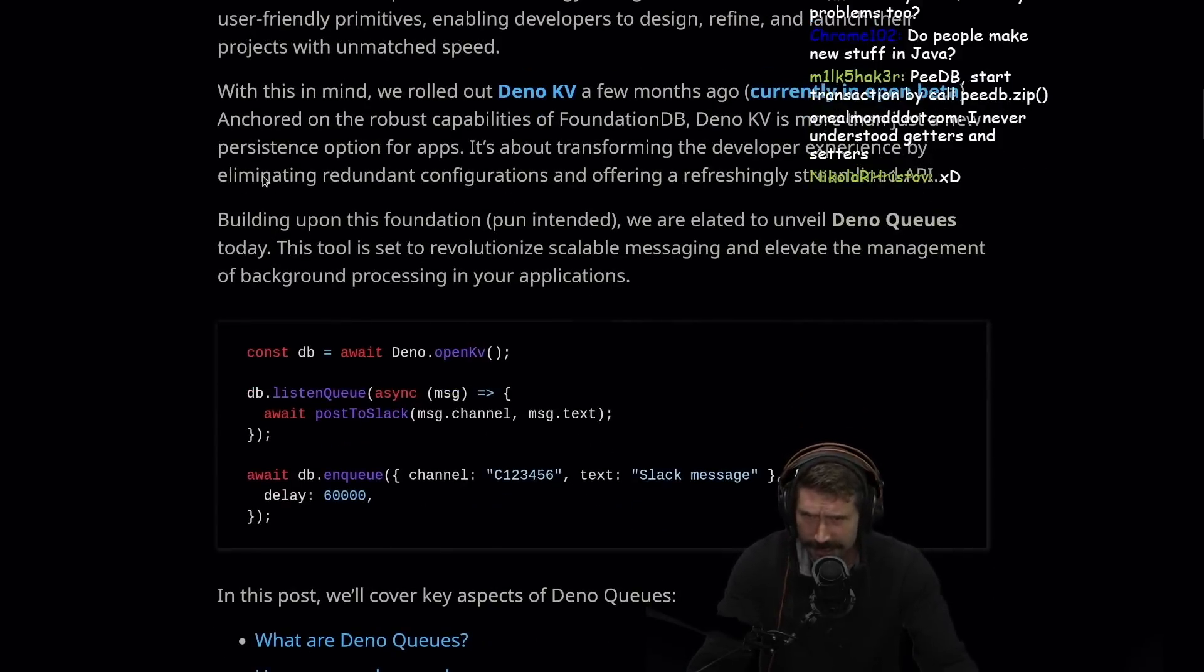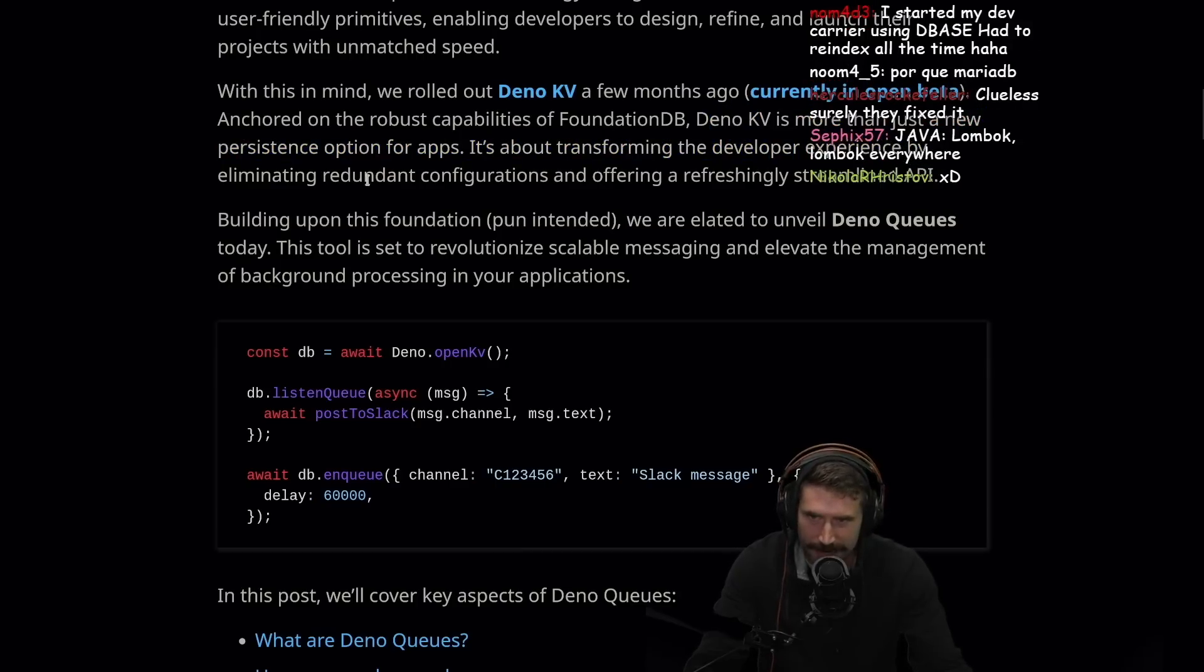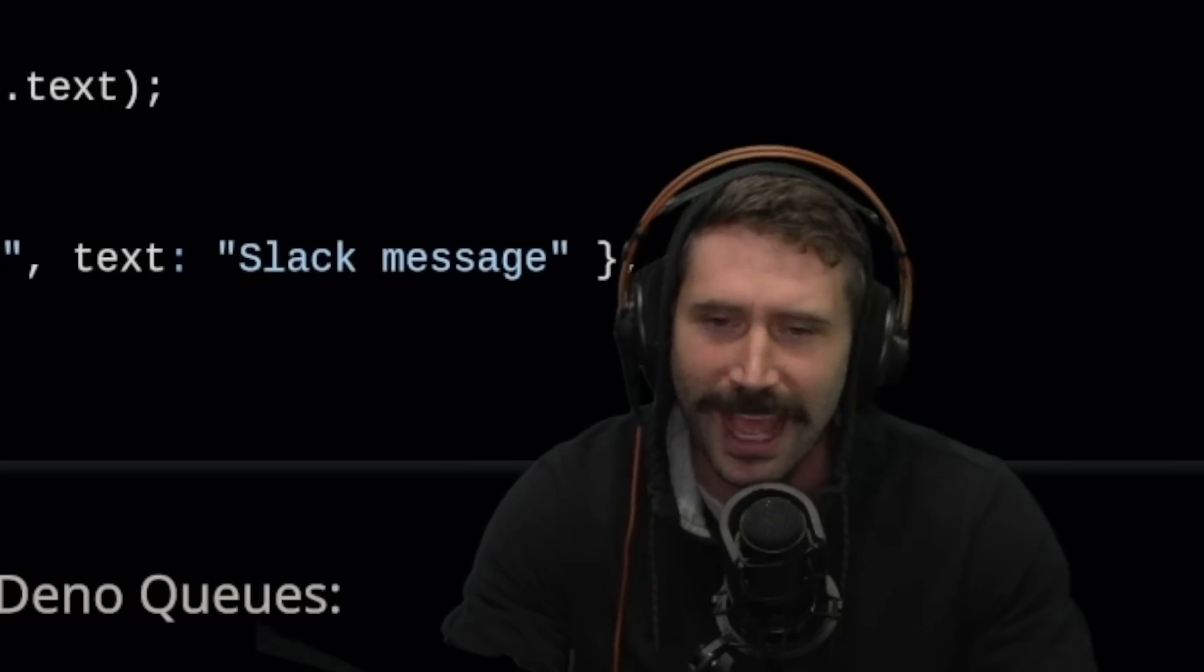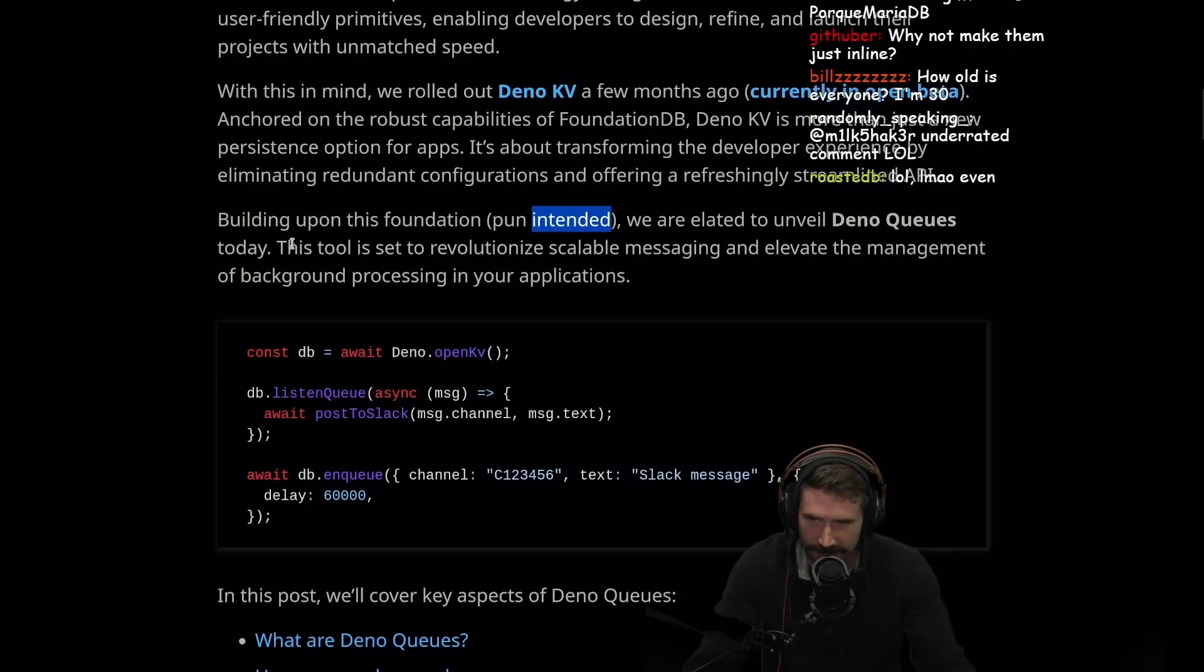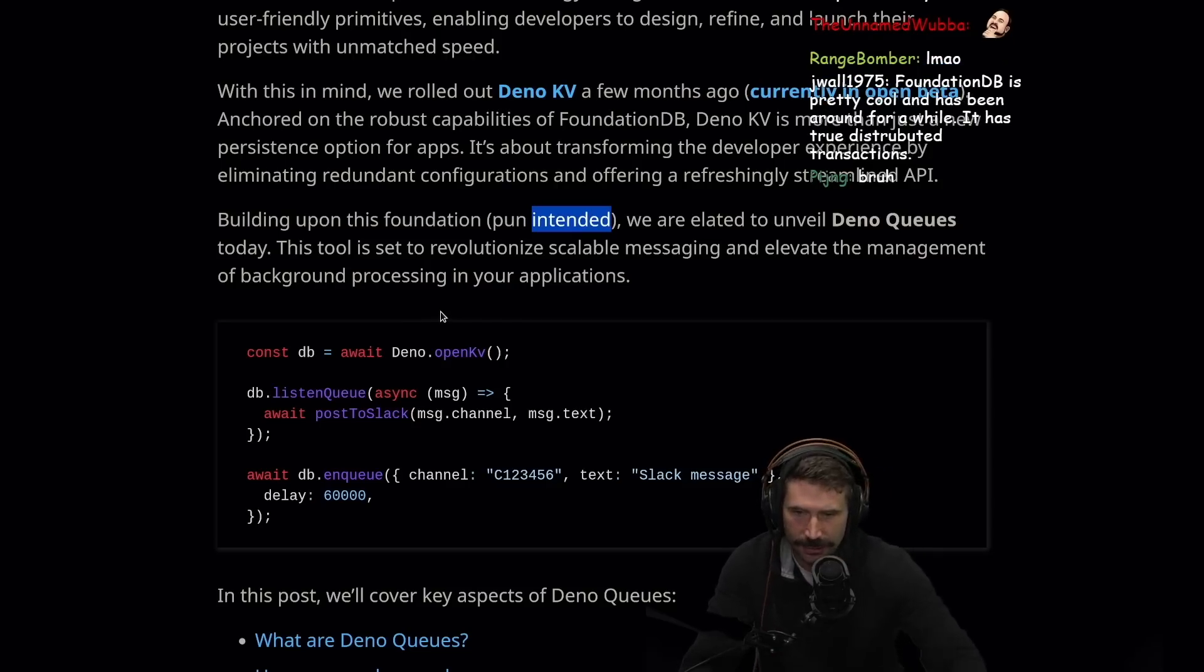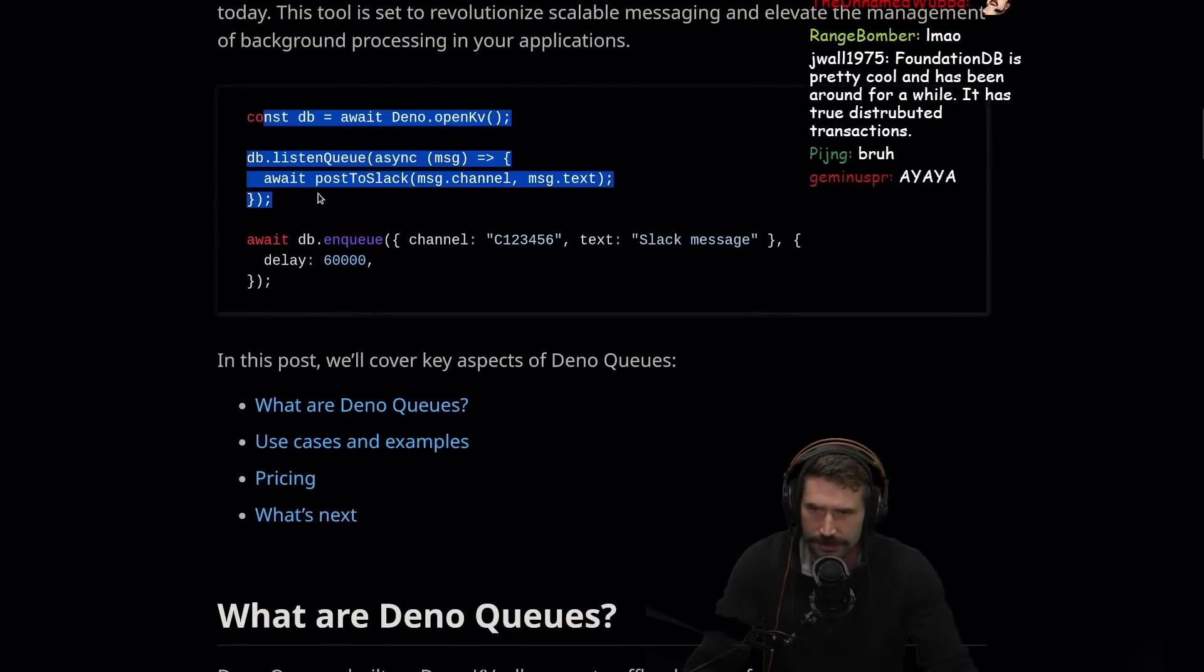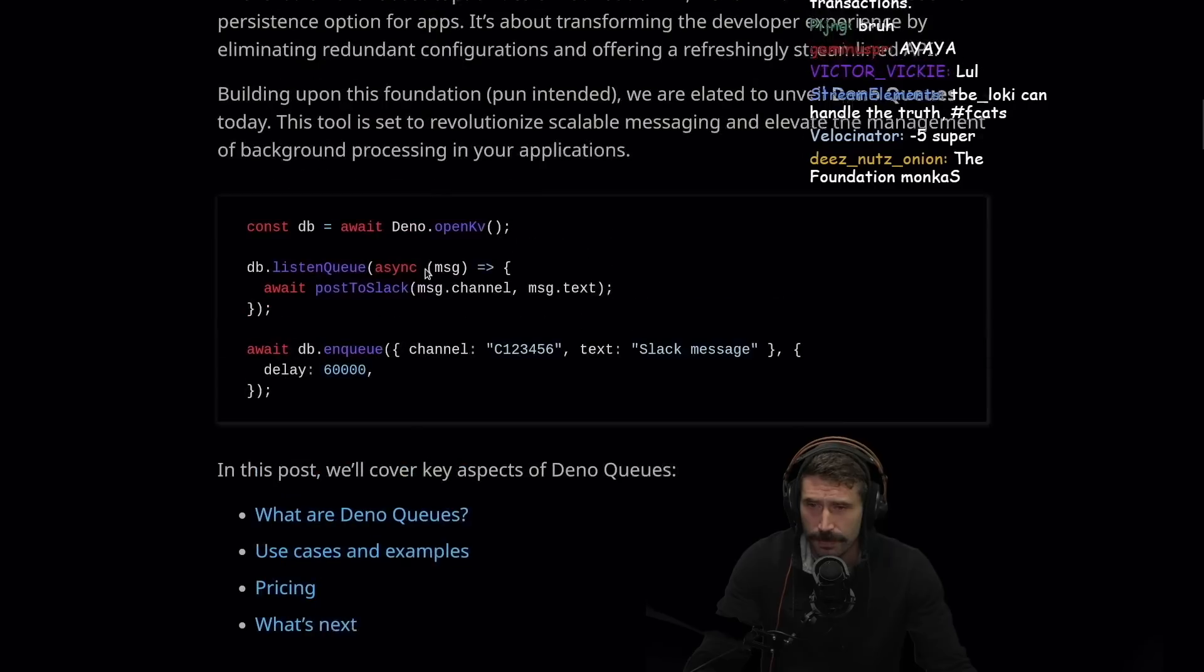DinoKV is more than just a new persistence option for apps. It's about transforming the developer experience by eliminating redundant configurations and offering a refreshingly streamlined API. Building upon this foundation, we are elated to unveil DinoQs today. This tool is set to revolutionize scalable messaging and elevate the management of background processes in your application. ListenQs, post a Slack. Let's go. This is cool. This is actually really cool.